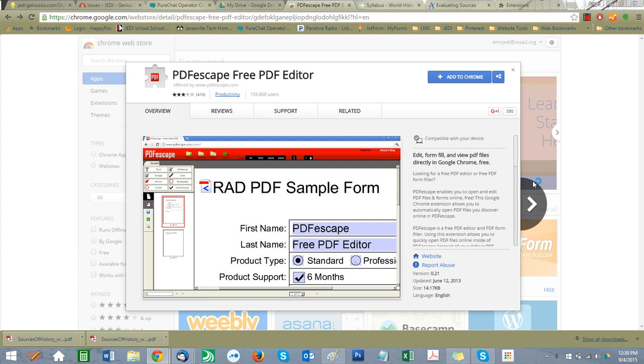I'm going to put this link in here, and this is what you're going to use. It's PDF Escape, free PDF editor. This will allow you to fill in those PDFs and save them and submit them as assignments.